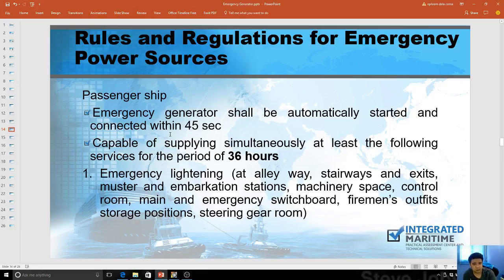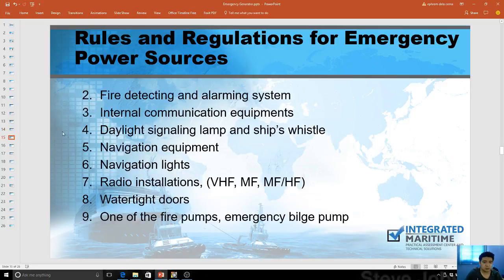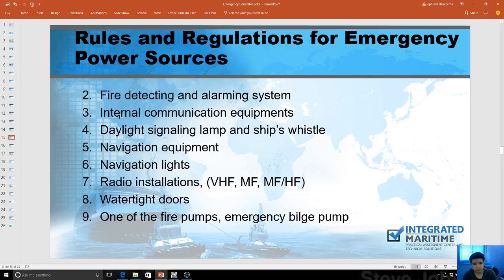The emergency generator must be capable of simultaneously supplying at least the following services for a period of 36 hours on a passenger ship: emergency lighting, fire detection, alarm systems, internal communication equipment, daylight signal, and navigation equipment. The generator is capable of running everything on the switchboard. I would like to correct a common misconception — you don't have to select specific loads on the emergency switchboard; you can switch on all, because the generator is capable enough to run the required electrical load.